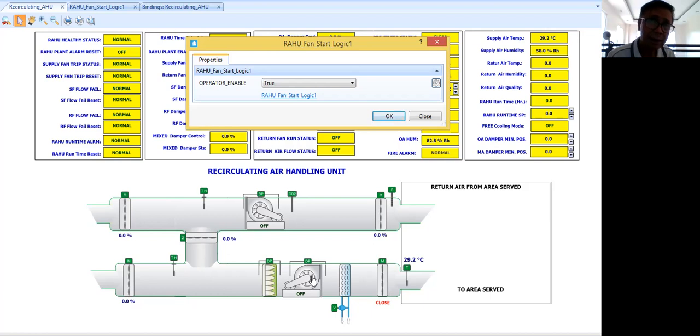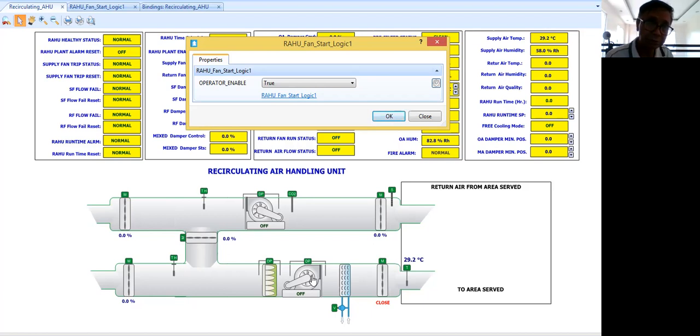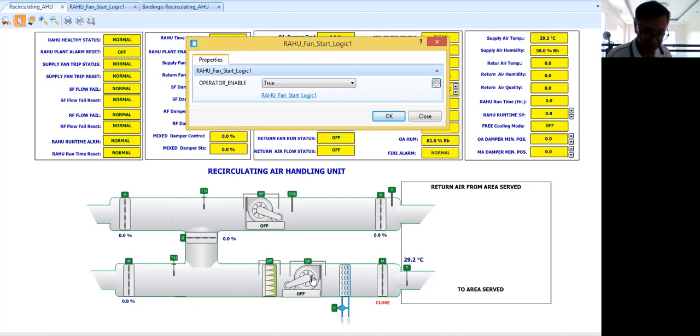So I want to create a gap between the starting. This is one practice to not put so much inrush current to your motor control. So that is the idea why I put some time delay.